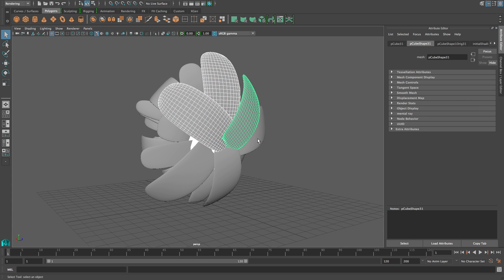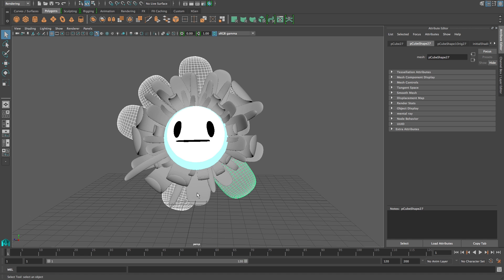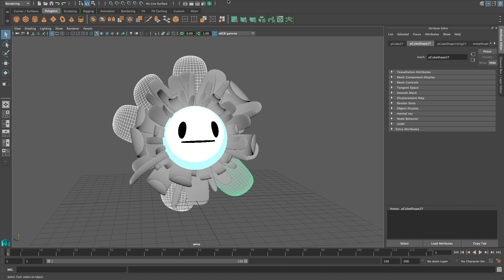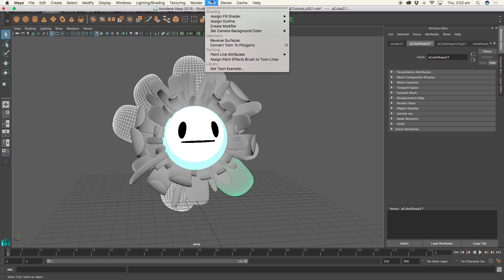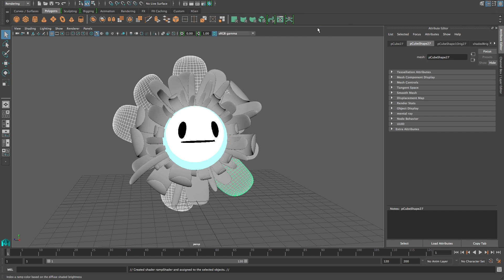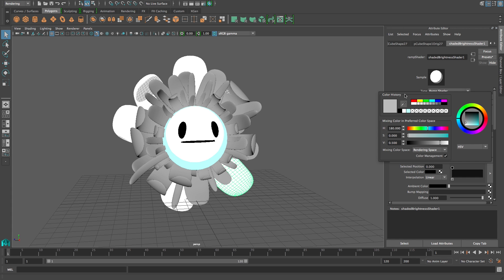Next we're going to do the leaves and the petals. I want the leaves to be green, so select all of your leaves. Same again as the face — Assign Fill Shader, Shaded Brightness Two Tone. In the Attribute Editor, change the shade color to a dark green and the leaf color to a lighter green.